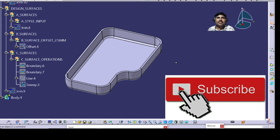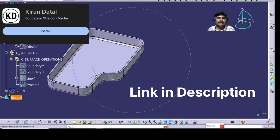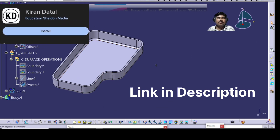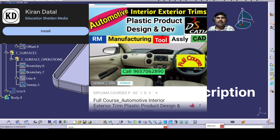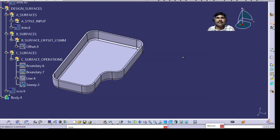Thank you for watching the video. Please like, share, and subscribe to my channel. Again, I suggest downloading my Play Store app and taking the subscription of the automotive plastic product design — interior and exterior trims course. Thank you.